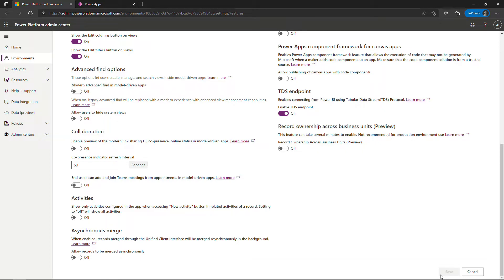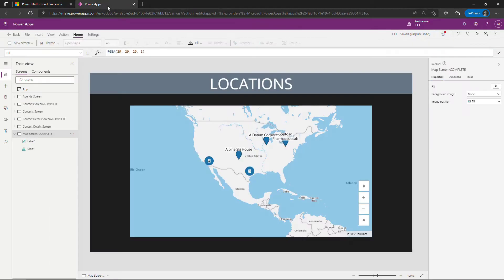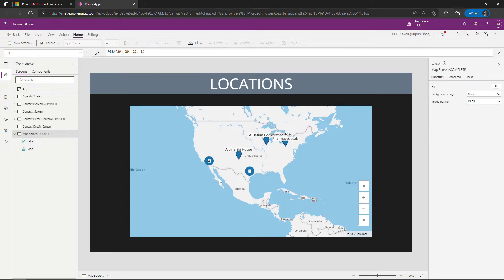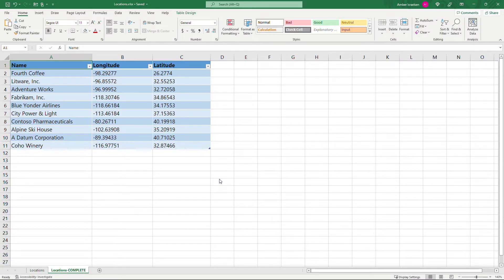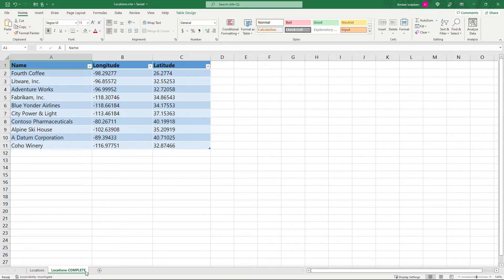Now we need some data. Back here in our app you'll see that I've plotted some addresses or some points on the map here and we're gonna need to pull that data from somewhere. I've got it in Excel so let me open that up. Now this is the data all ready to go. I've got it in the complete tab here, but I want to start from scratch because there's a couple of things you need to do to get this to work.